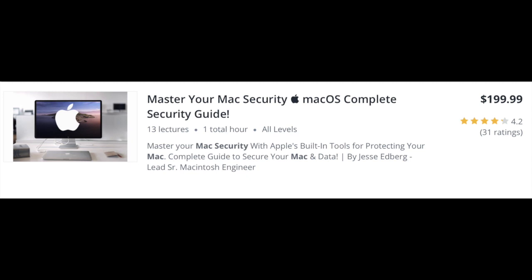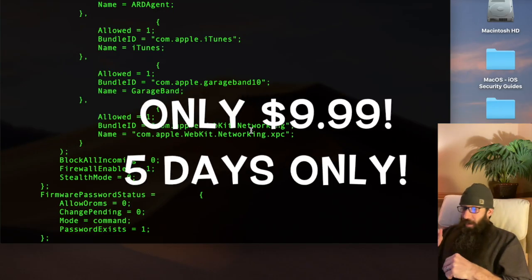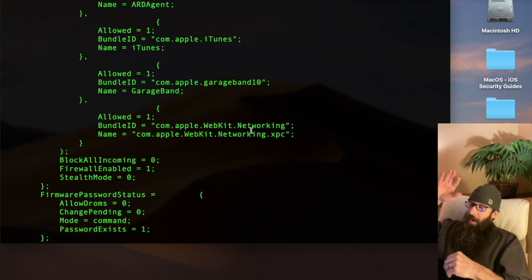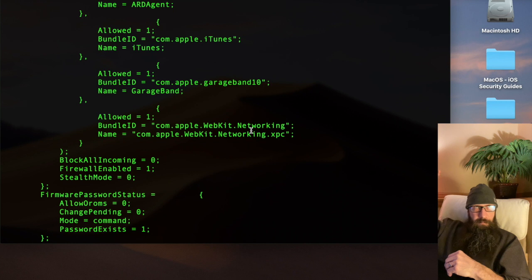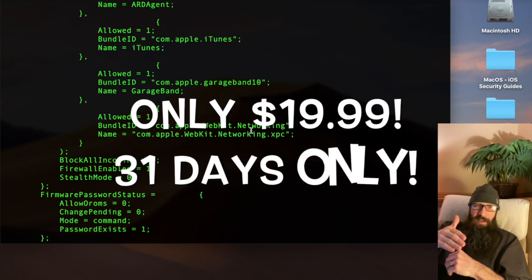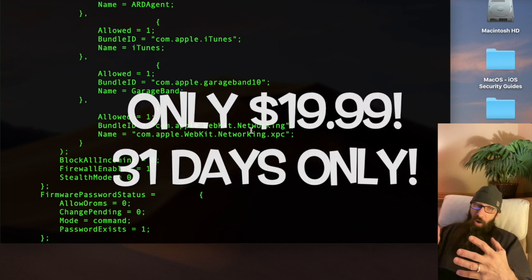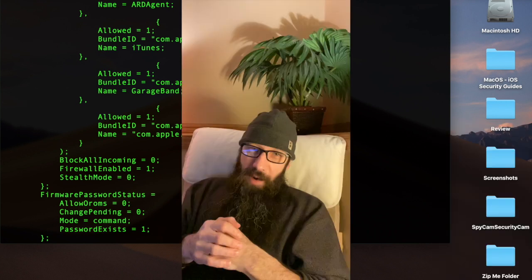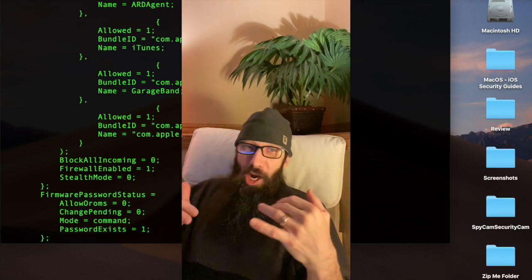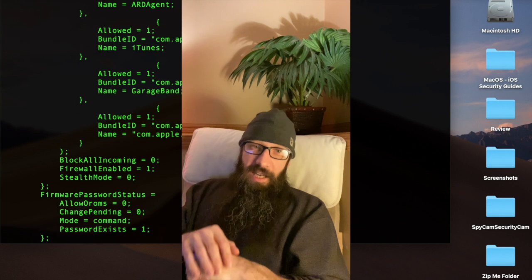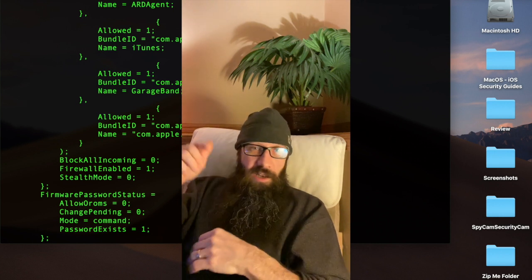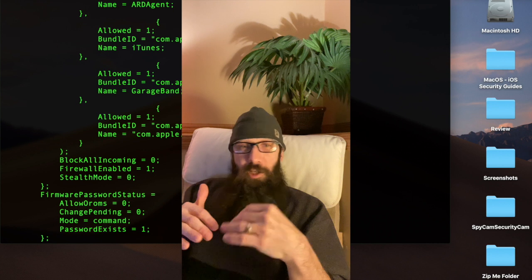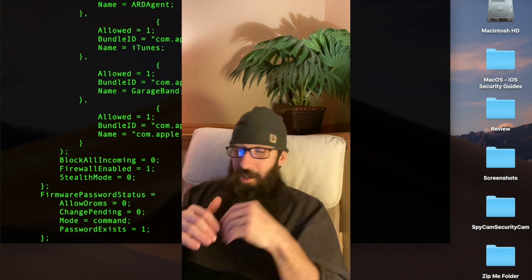And the last one is Master Your Mac Security. This one is not free, but for five days, for the next five days, I'm giving it for $9.99. So the next five days, it's going to be $9.99. After that, for the following 31 days, it will be $19.99. So get signed up for the Mac Security. If you don't know anything about your Mac Security and you need help with getting that stuff set up, definitely get signed up.